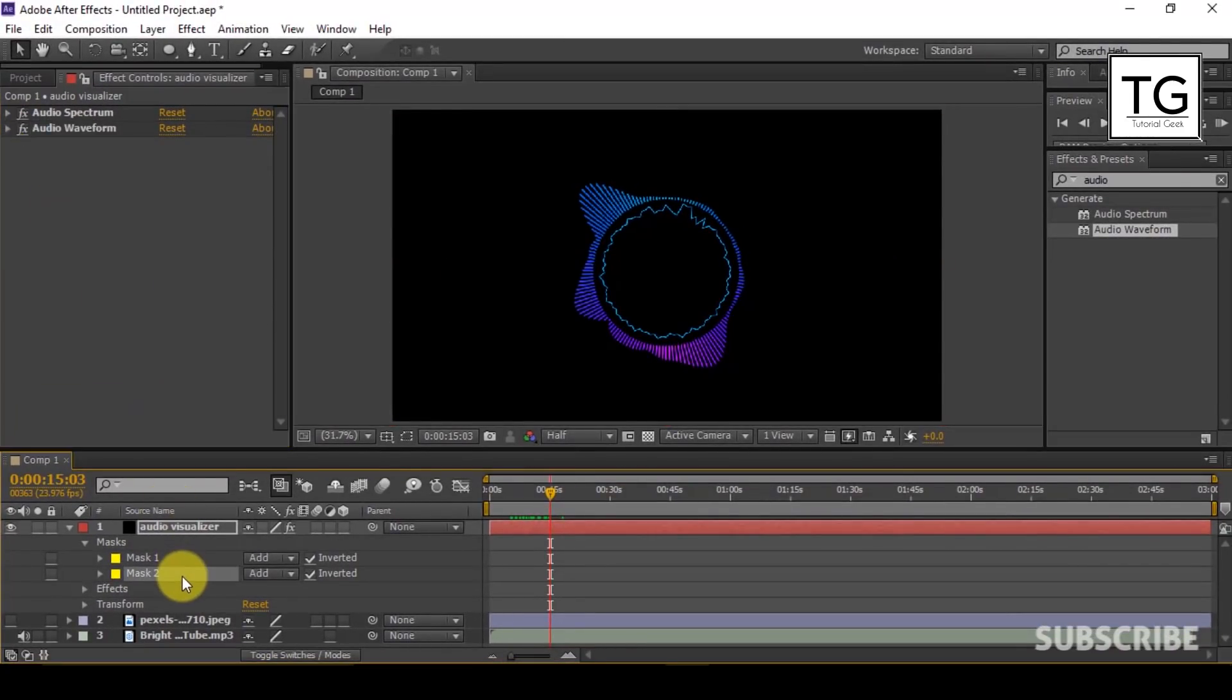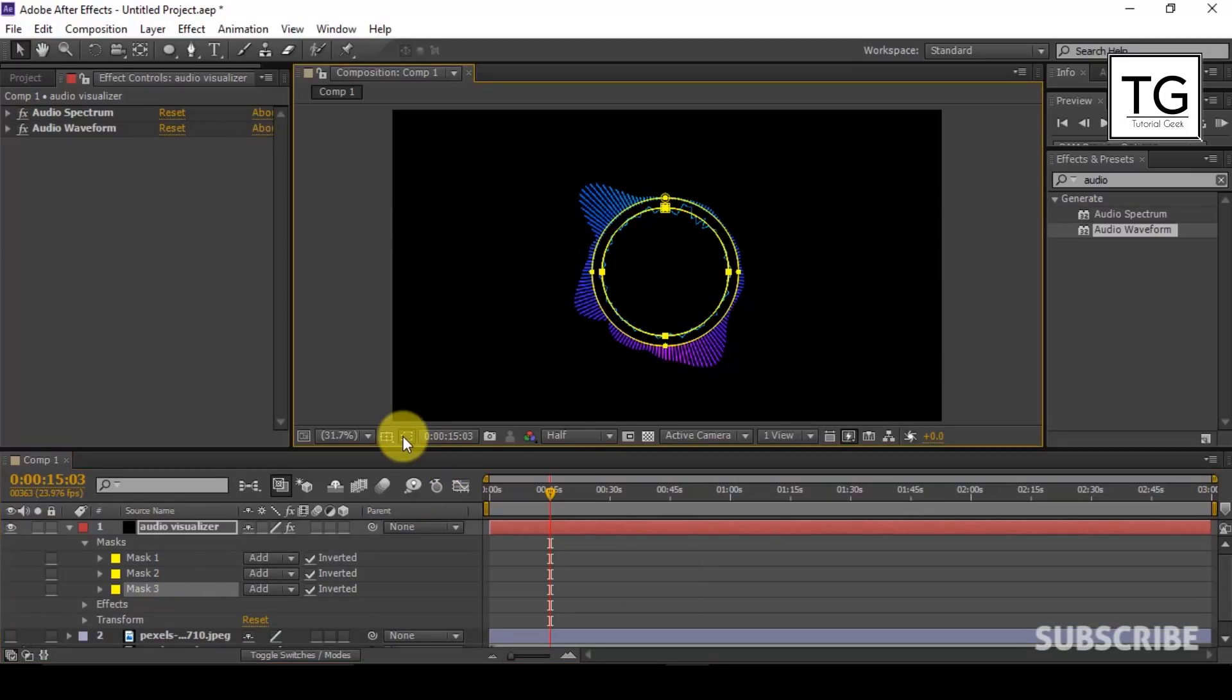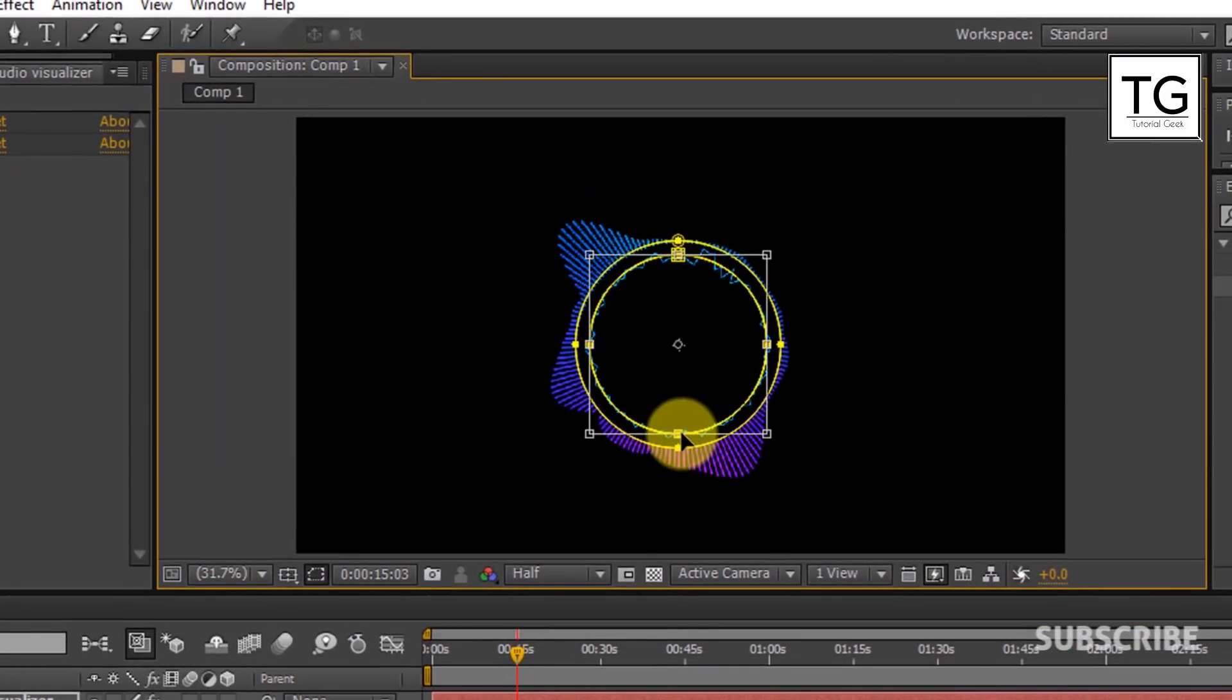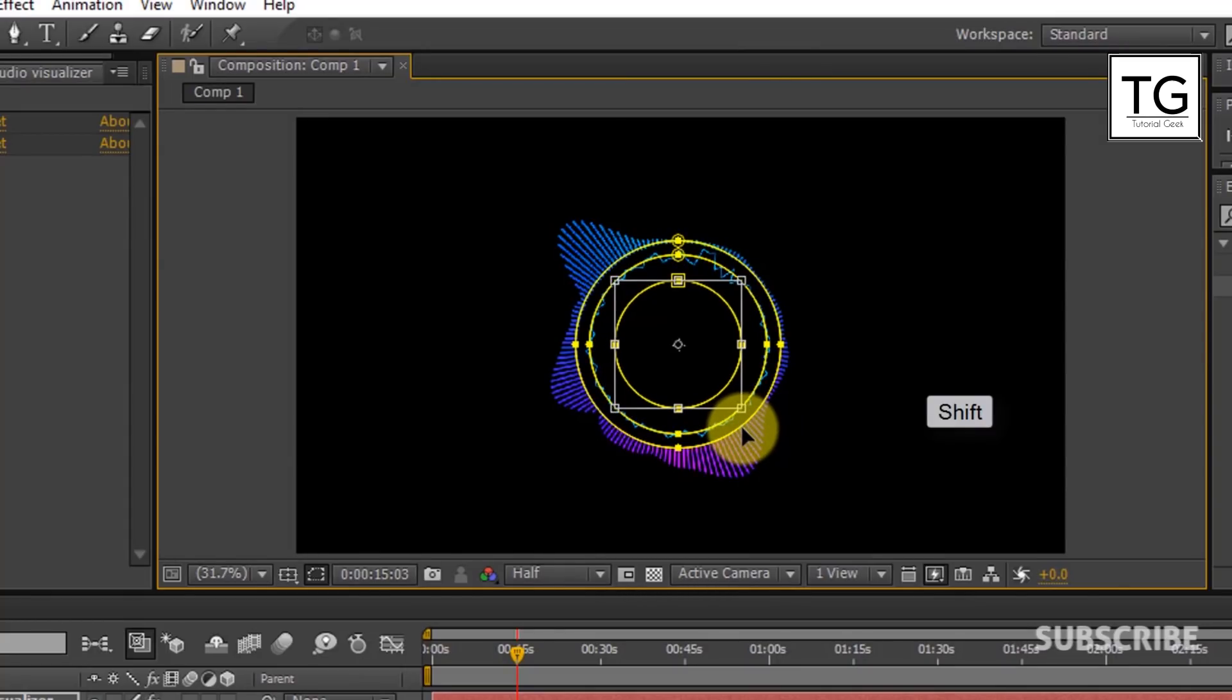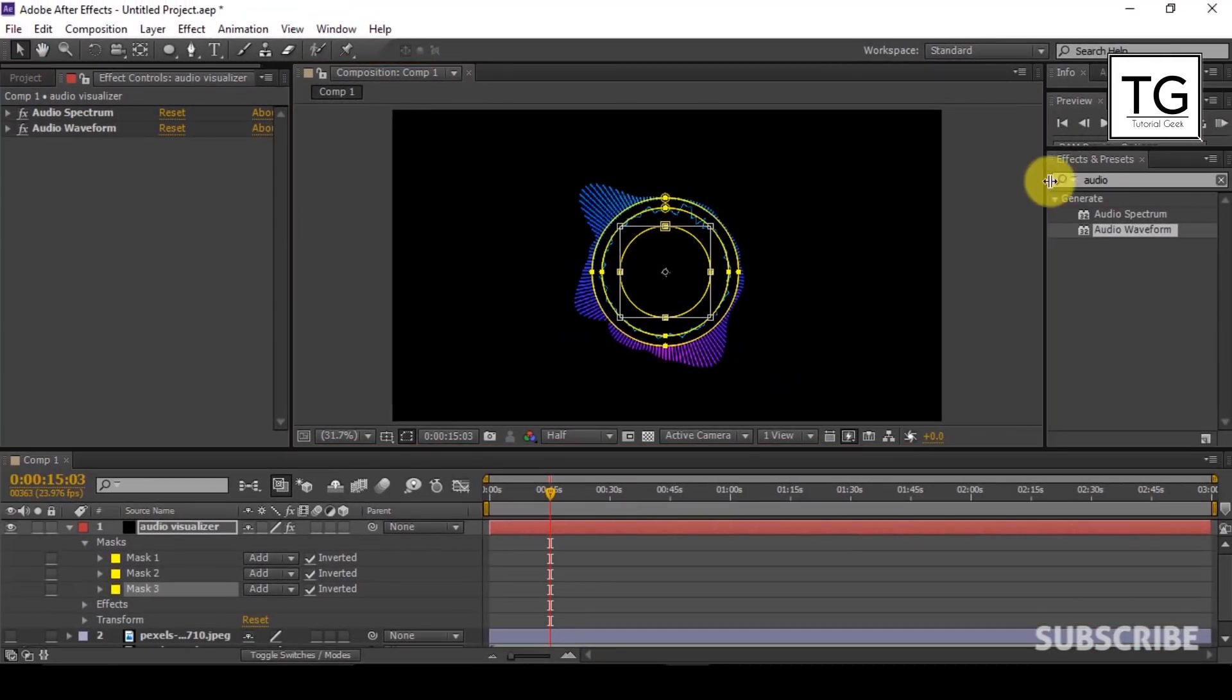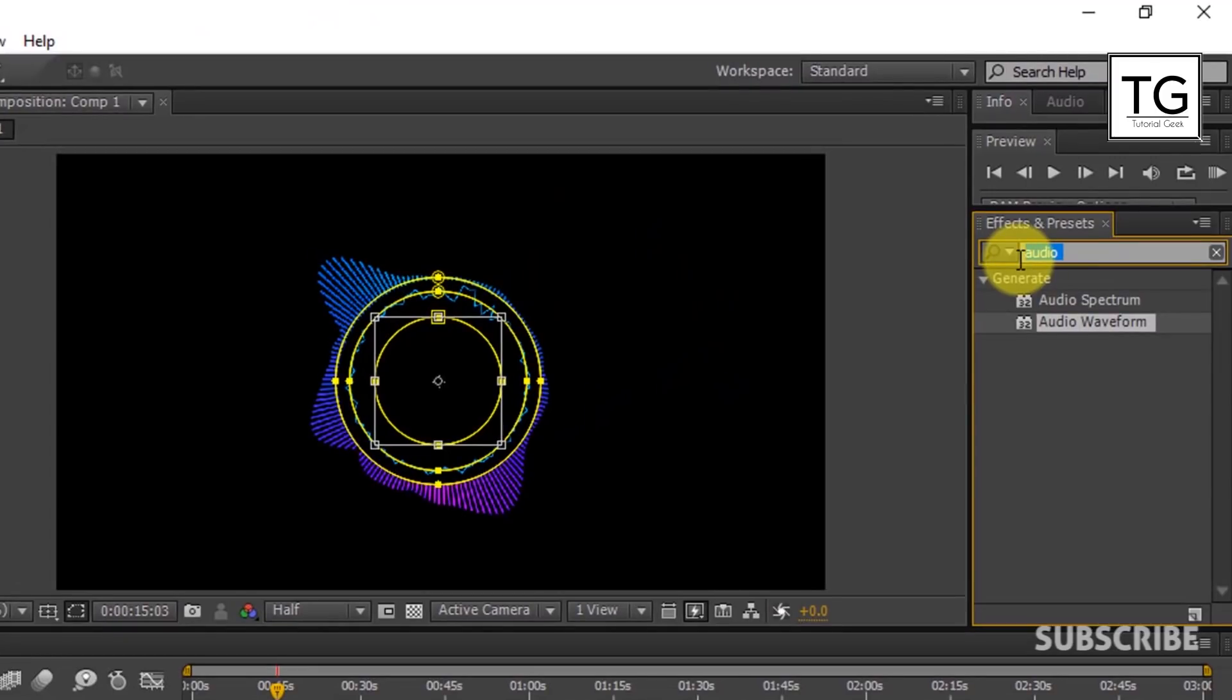Again I will duplicate the Mask layer. And resize it. Now search for Stroke in Effects and Presets.